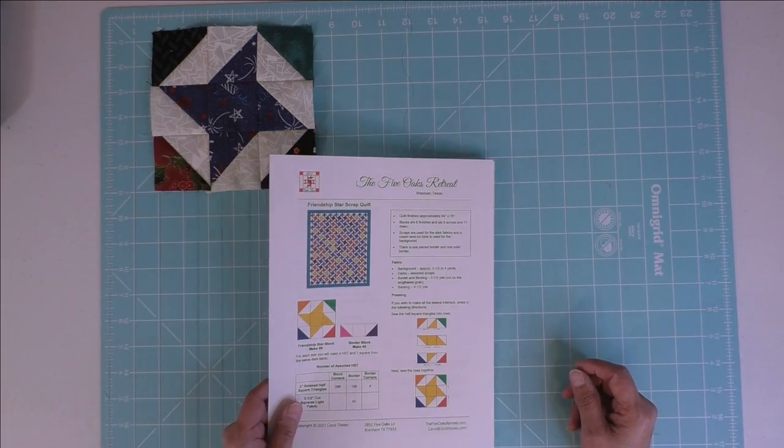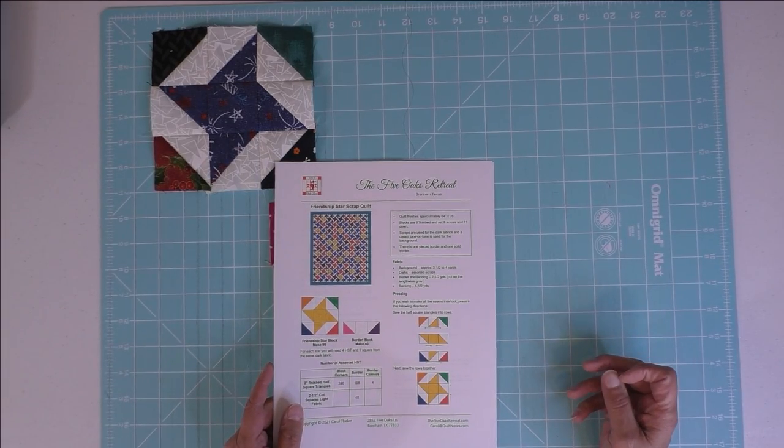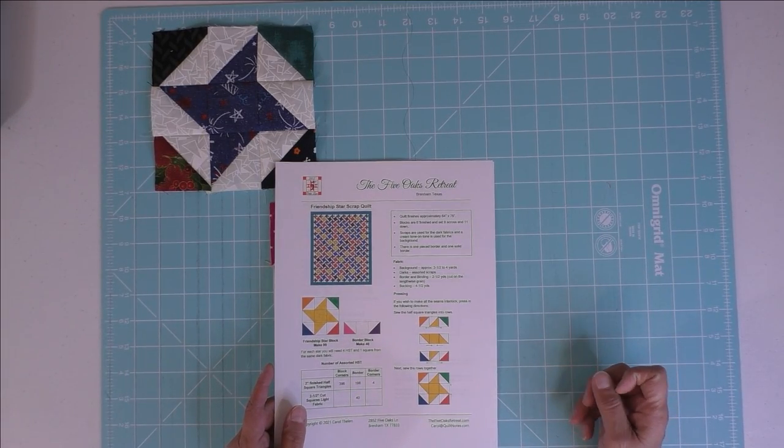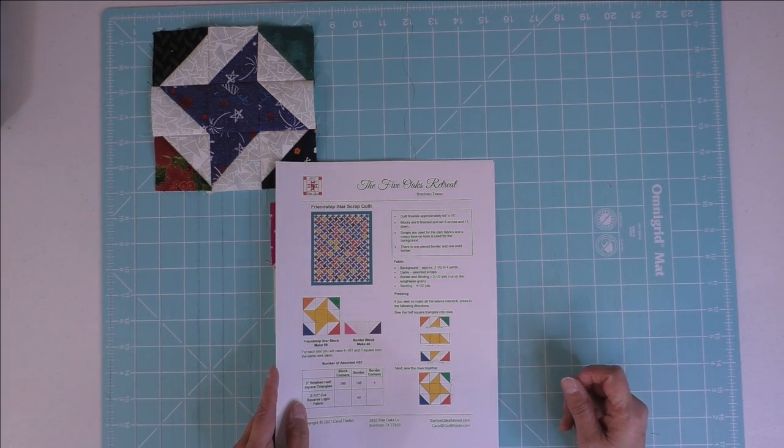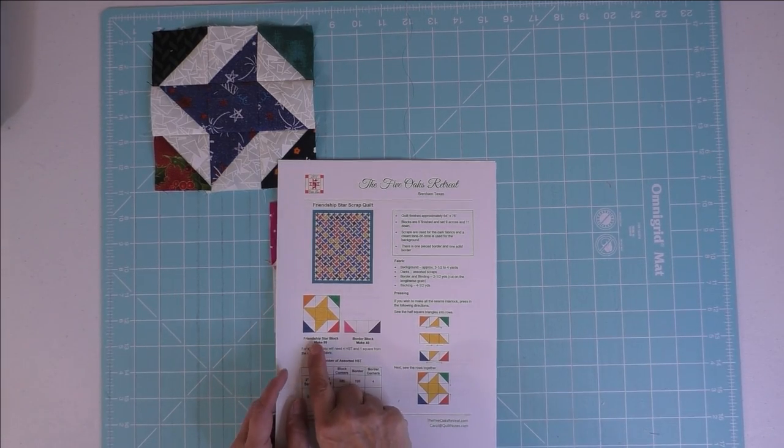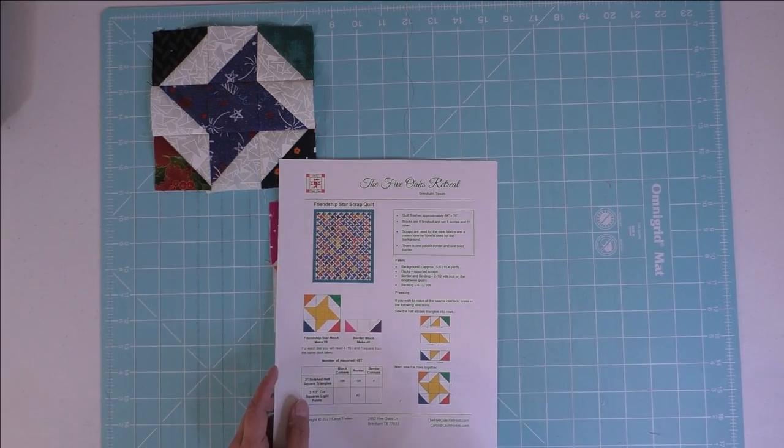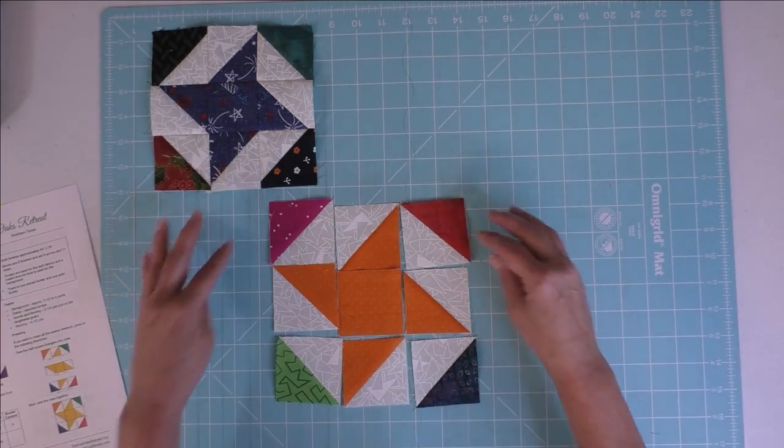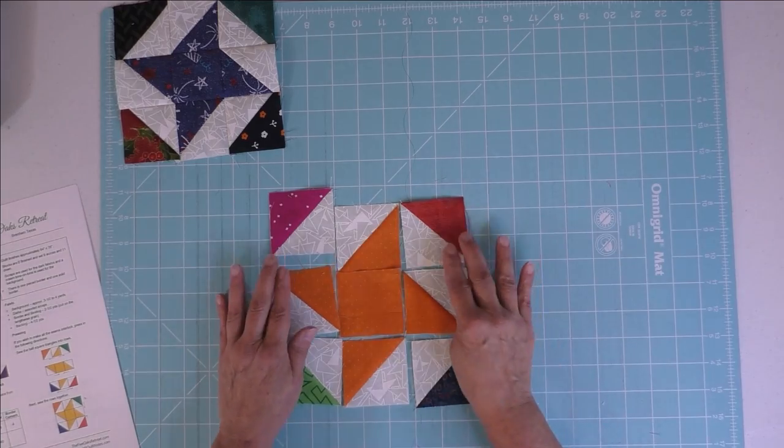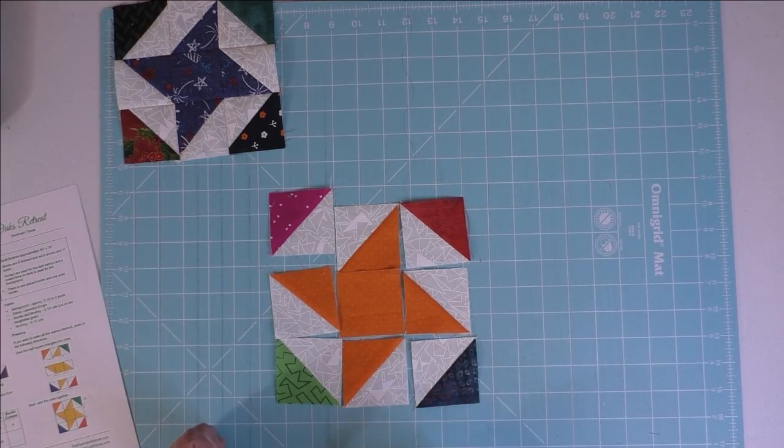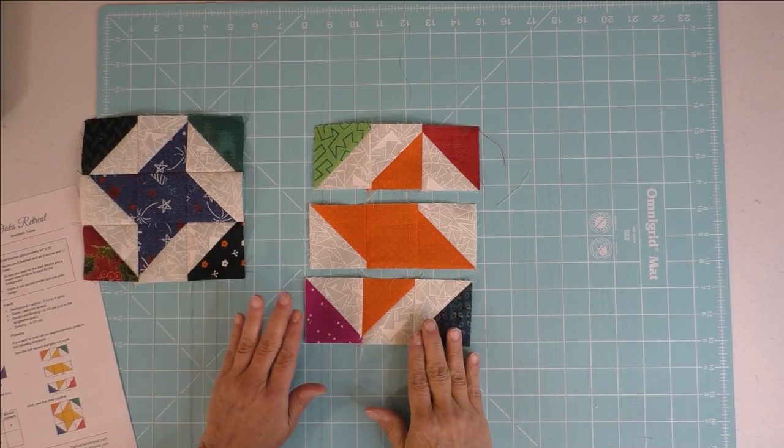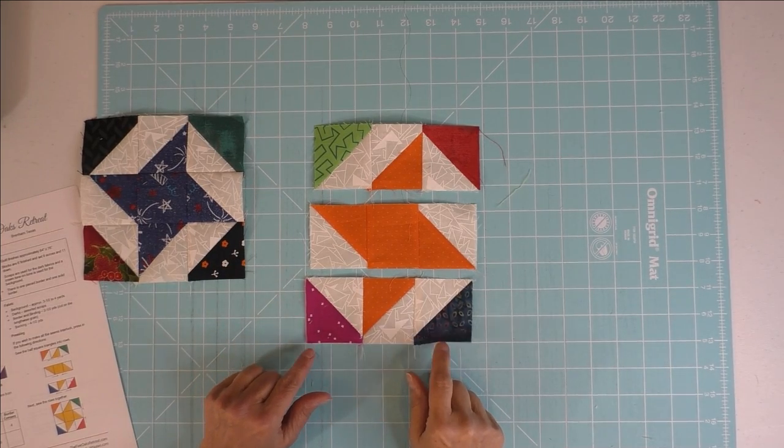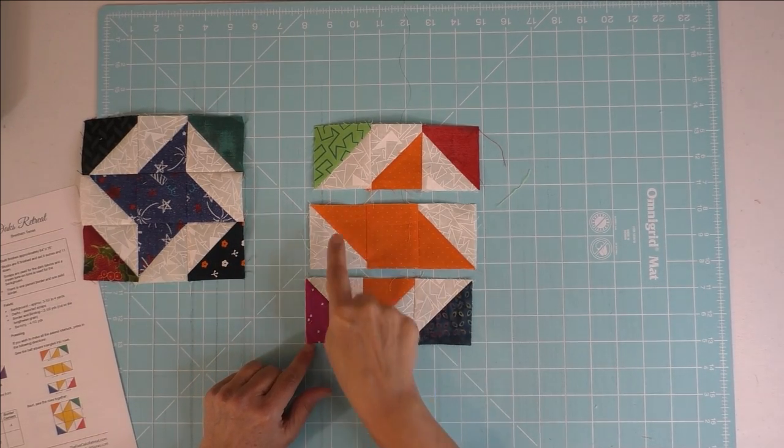I would piece one block at a time. In this quilt it finishes at 64 by 76 and these are six-inch blocks, and there's 99 friendship star blocks, and then we have a border. When you lay these out, you're first going to piece the rows together.